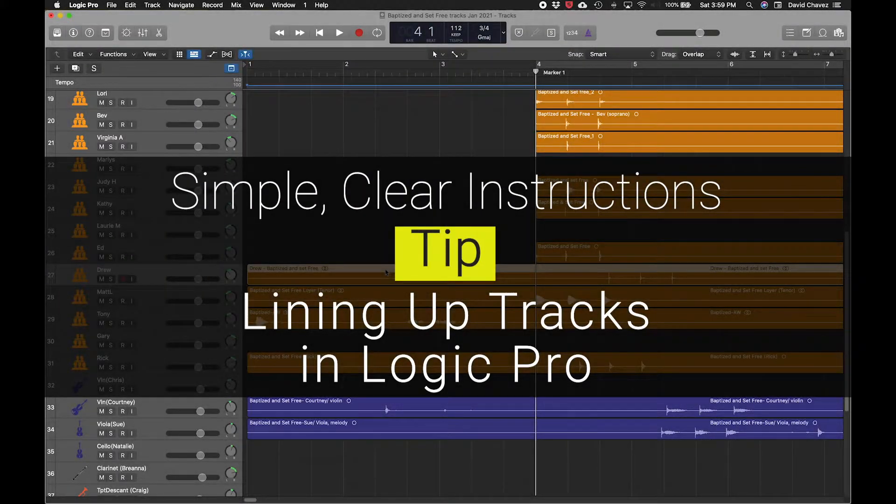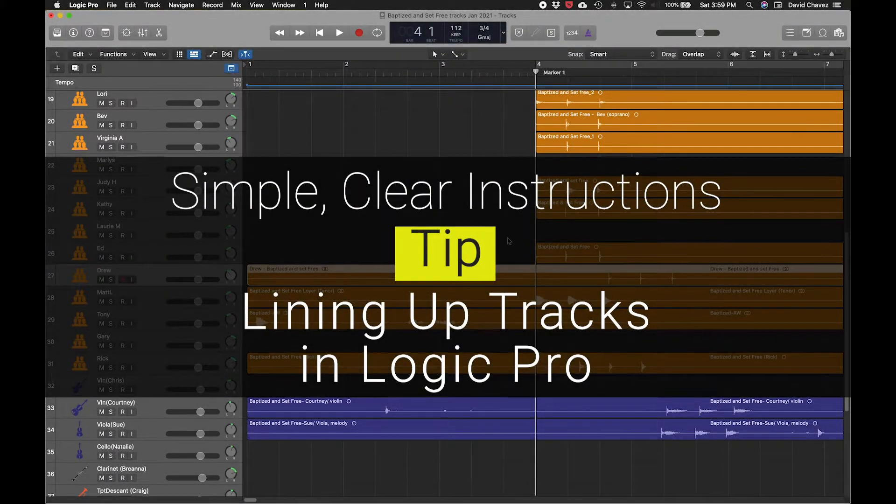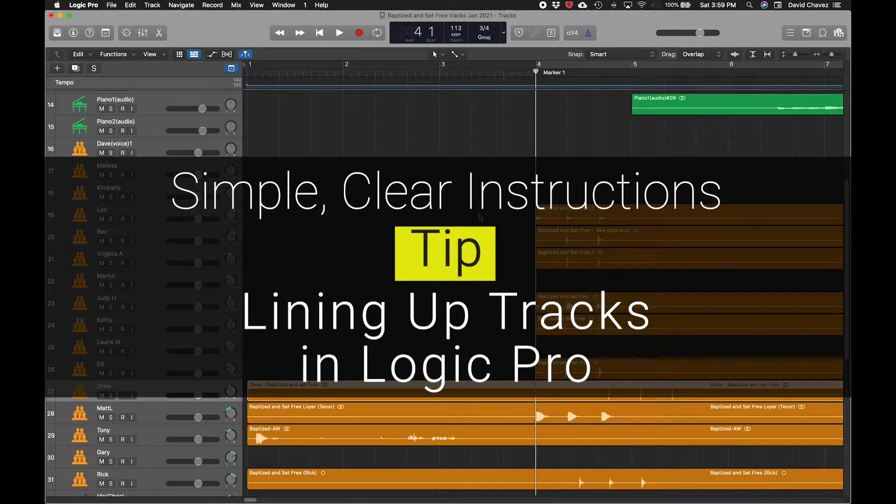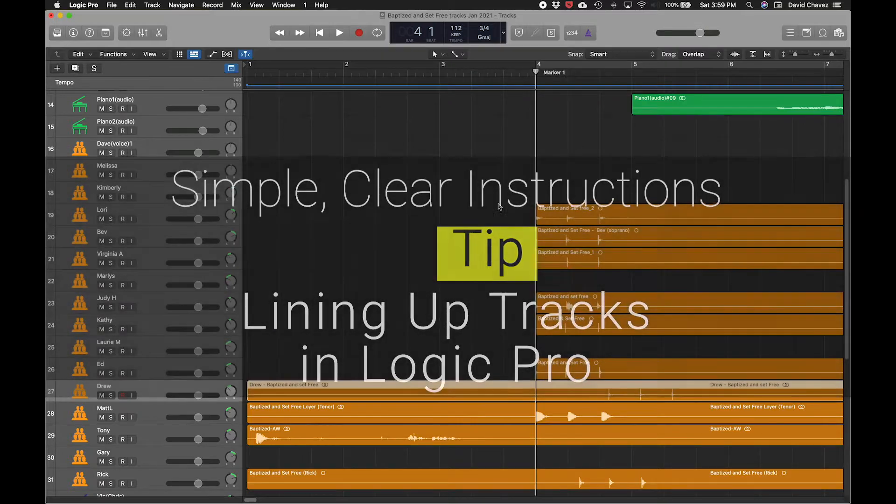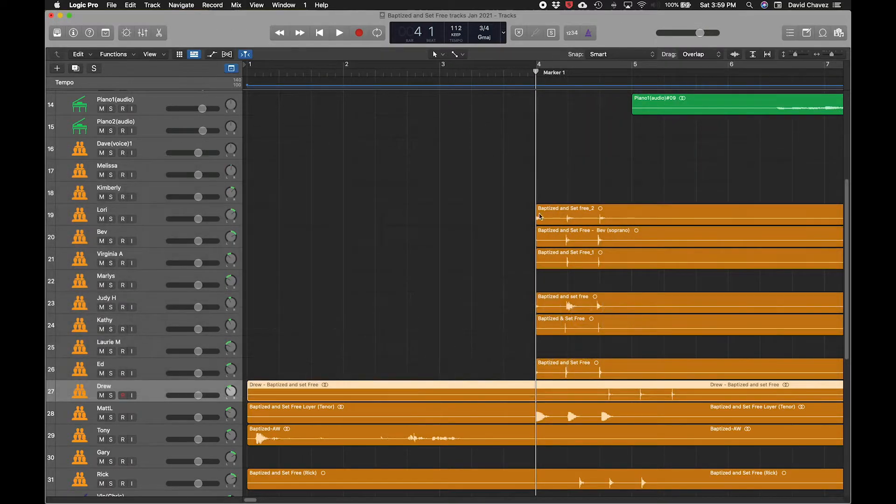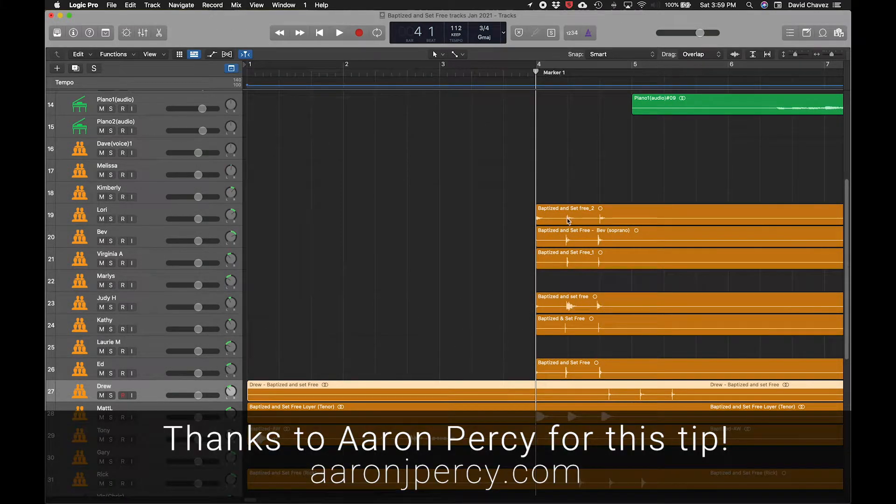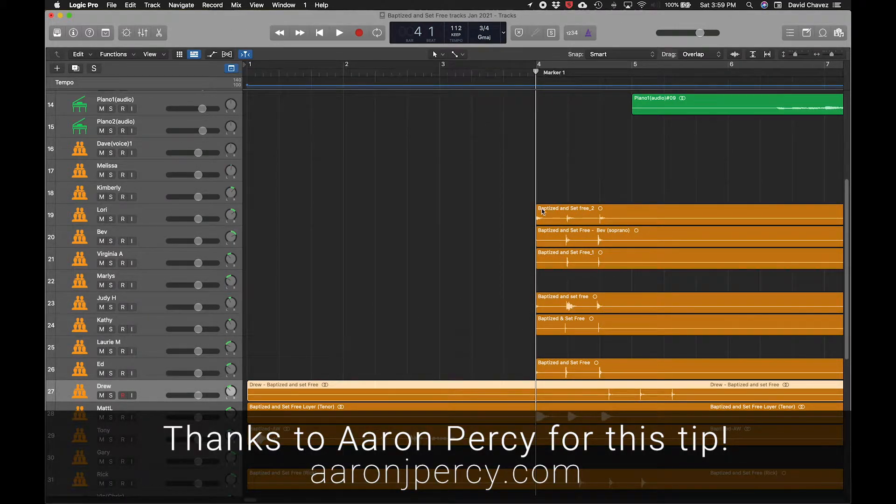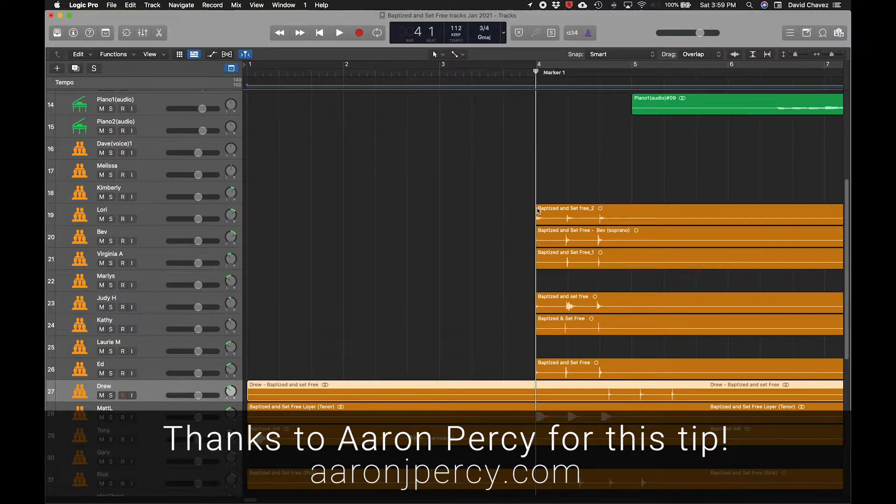Tip about lining up tracks in Logic. As you can see, I've had people recording from different locations clap three times. One, two, three. And that gives me some transients.